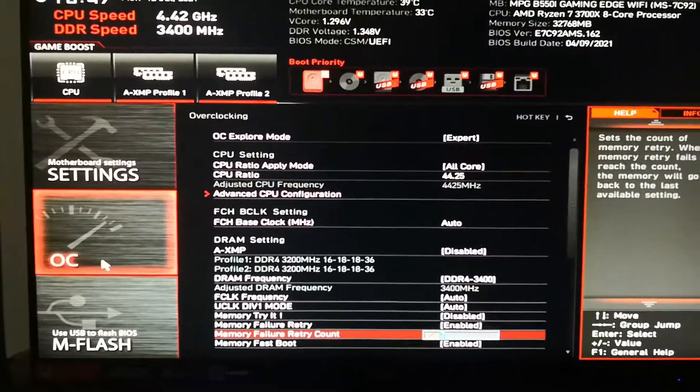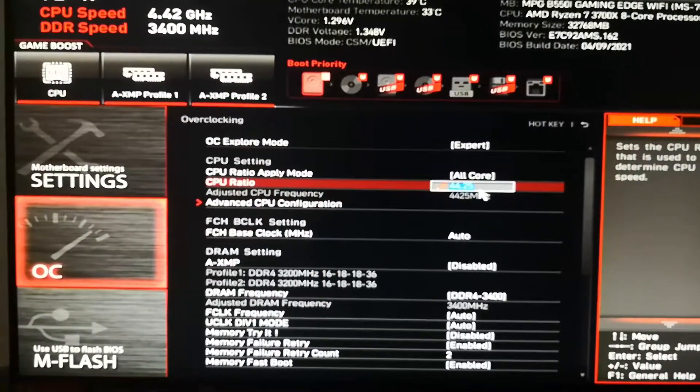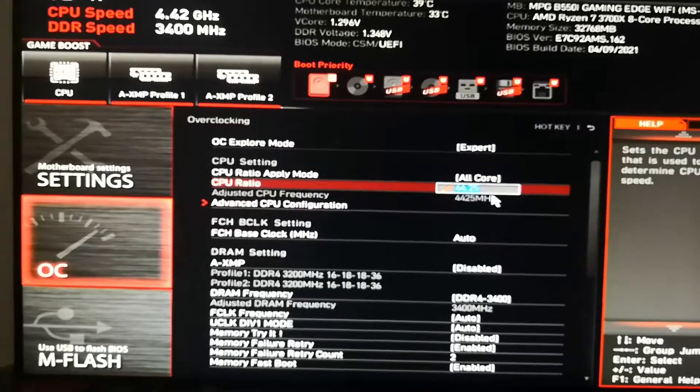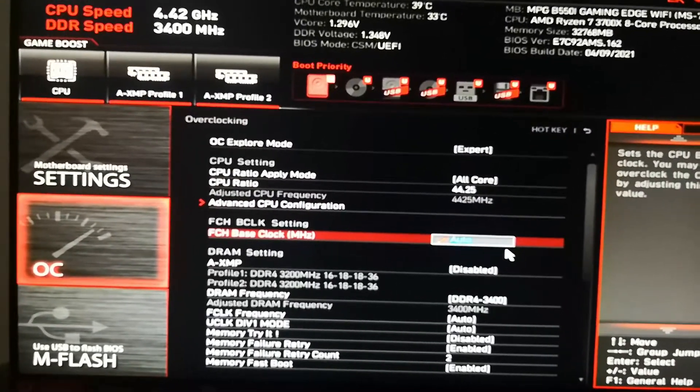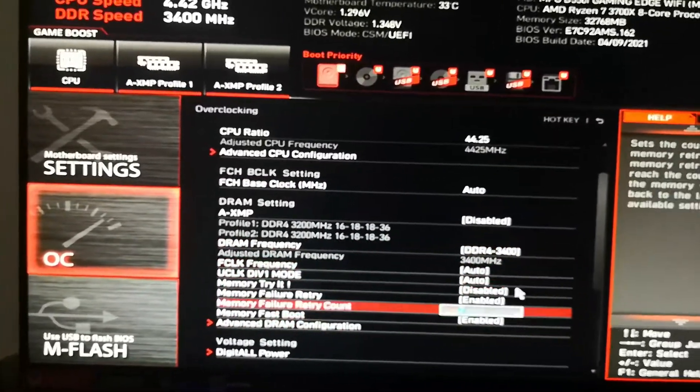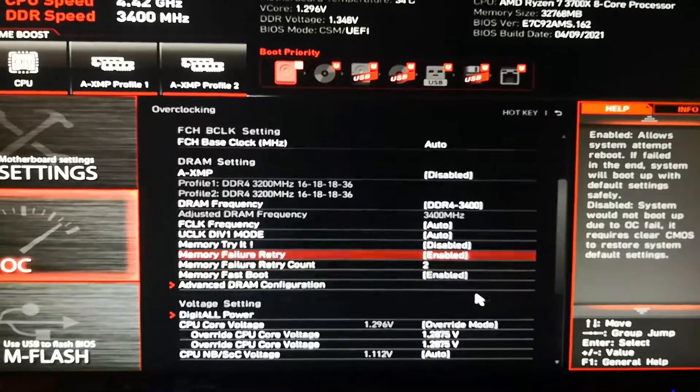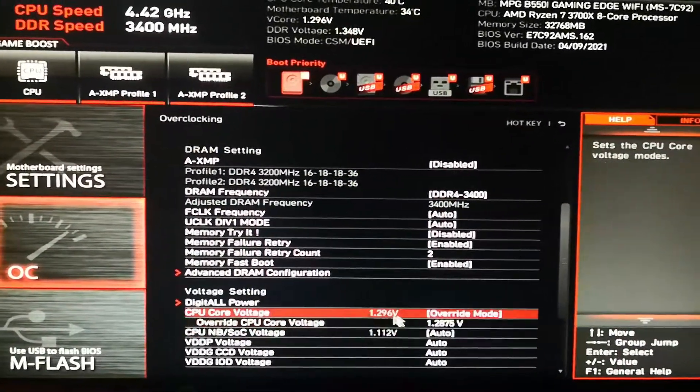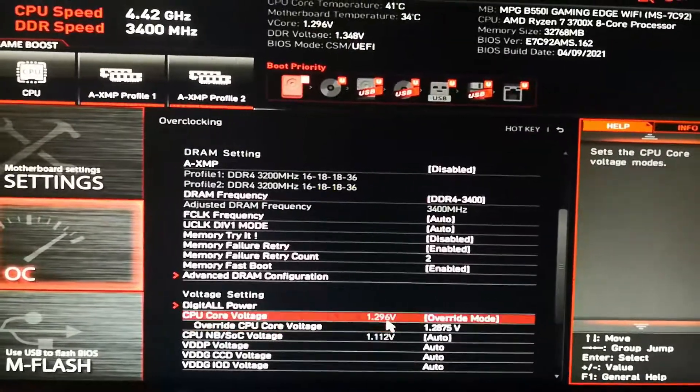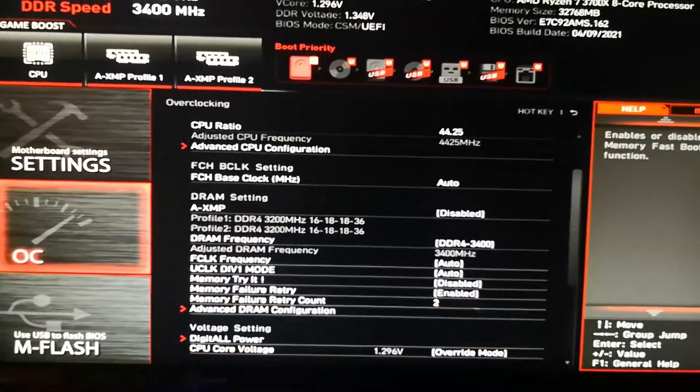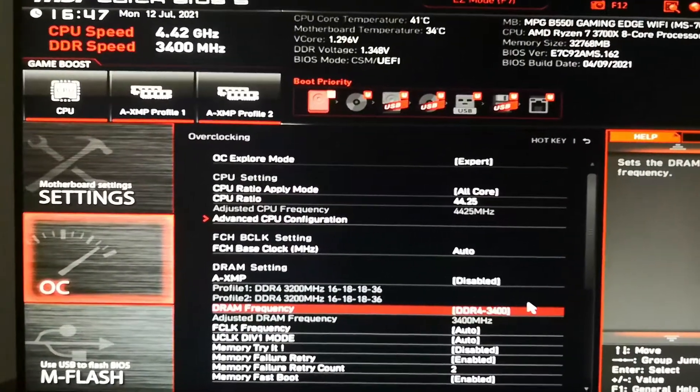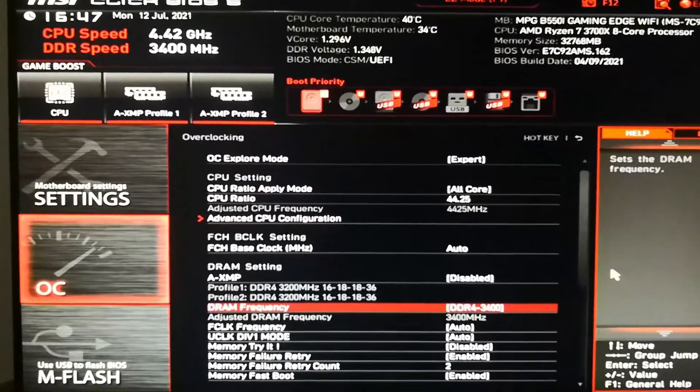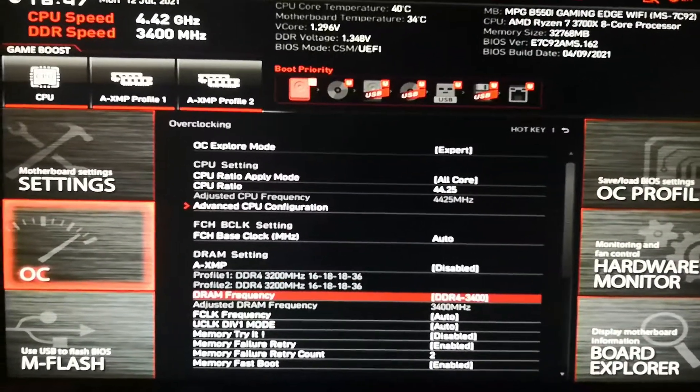Here's the settings: 44.25 ratio. I left BCLK, the base clock, on auto now. Memory is all the same settings. And then I left it at 1.2875, which is basically 1.3 volts. So this should make everyone happy now—instead of running at 1.36 volts, I'm running at 1.3 volts, and it's stable.